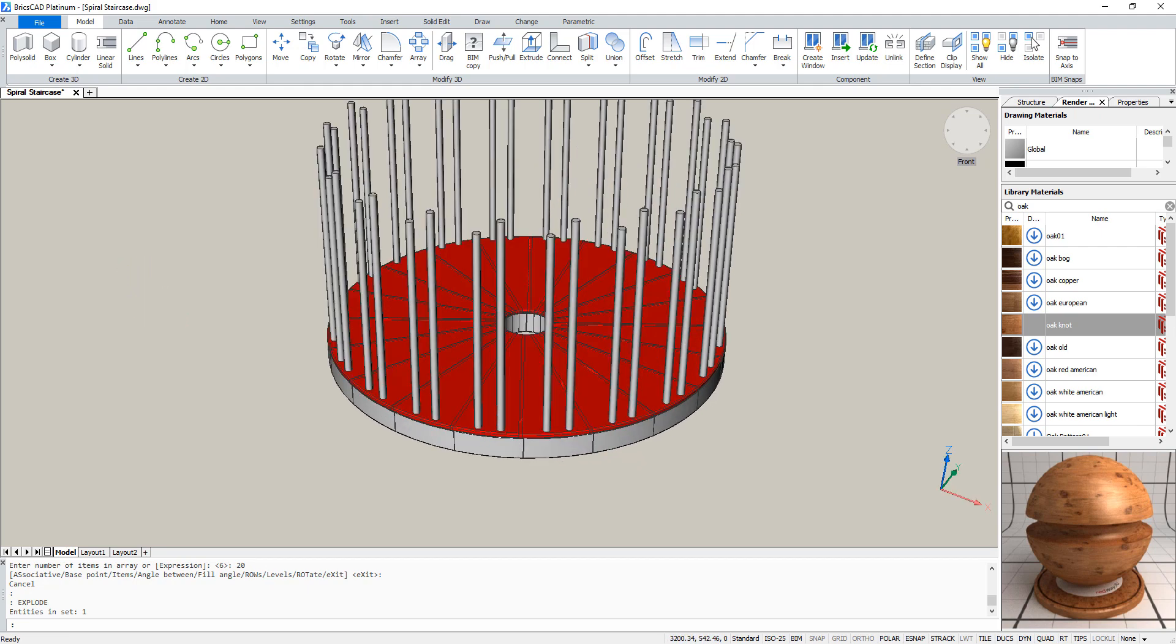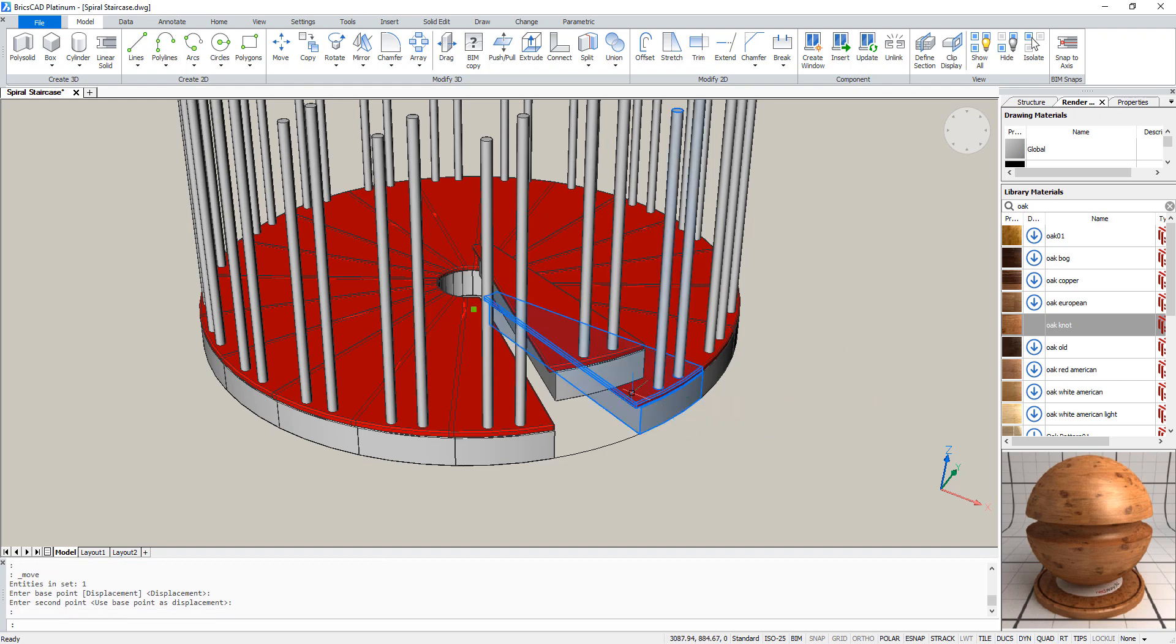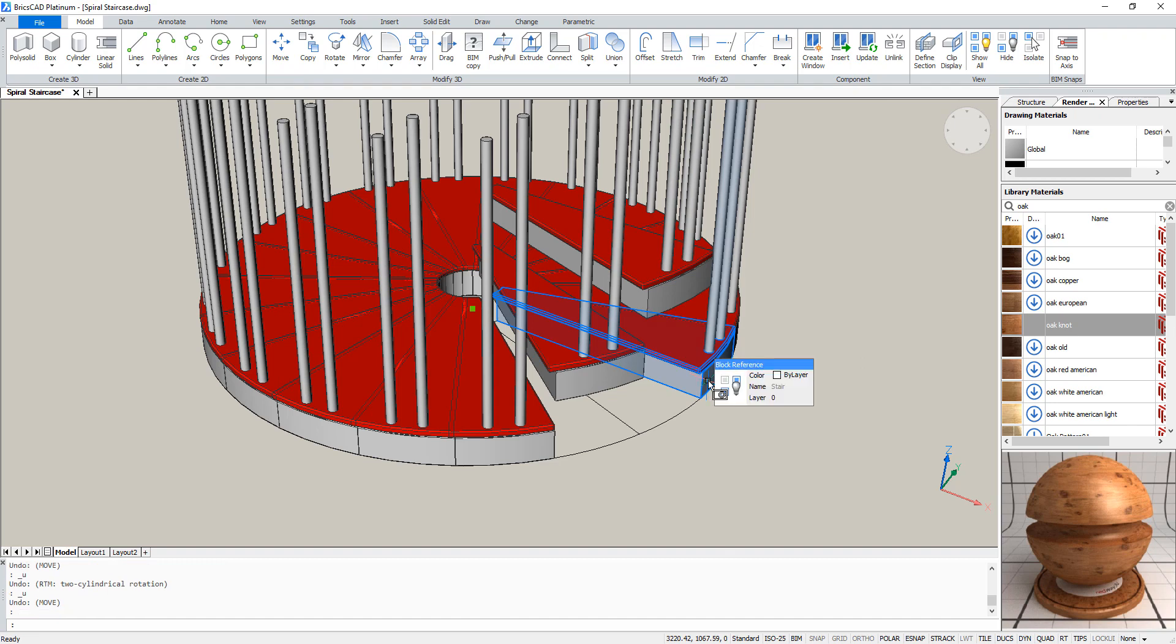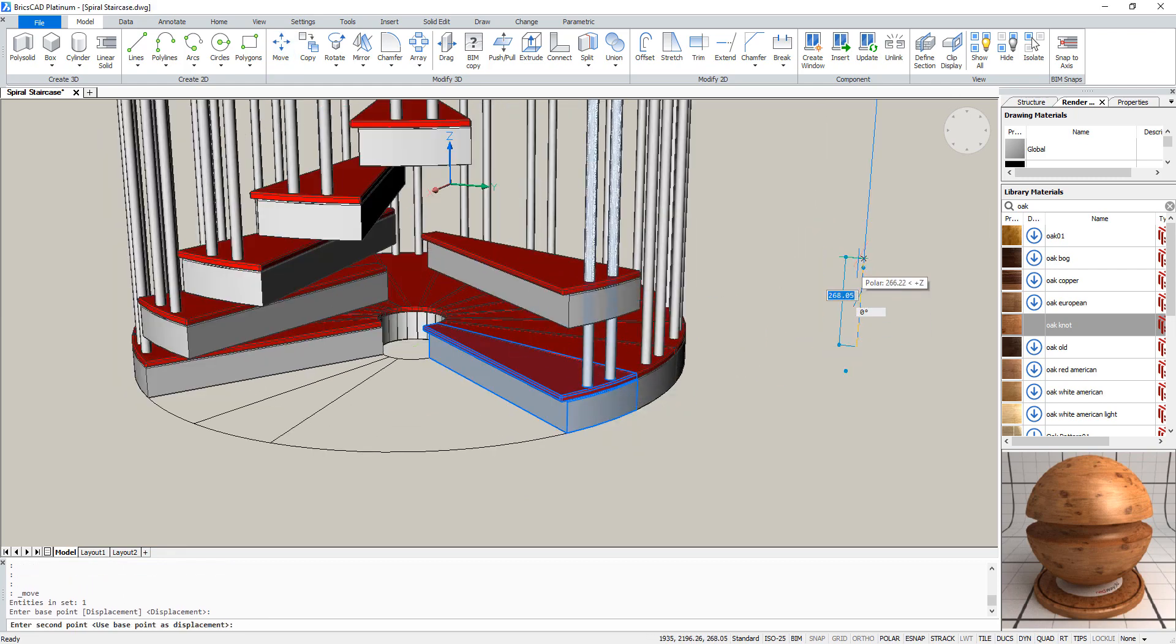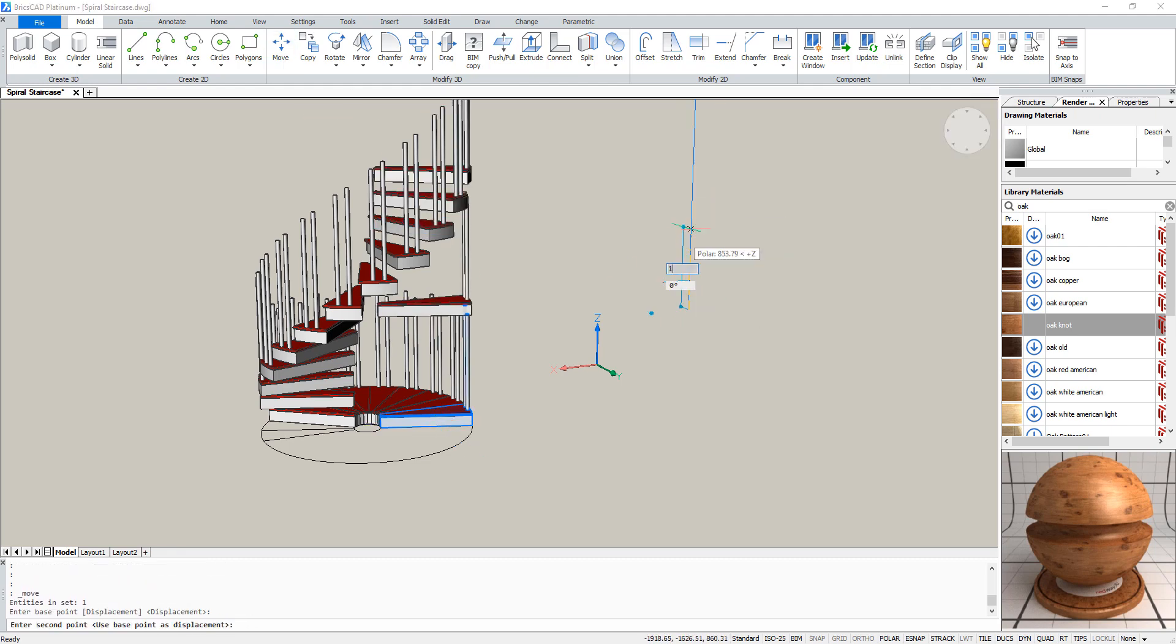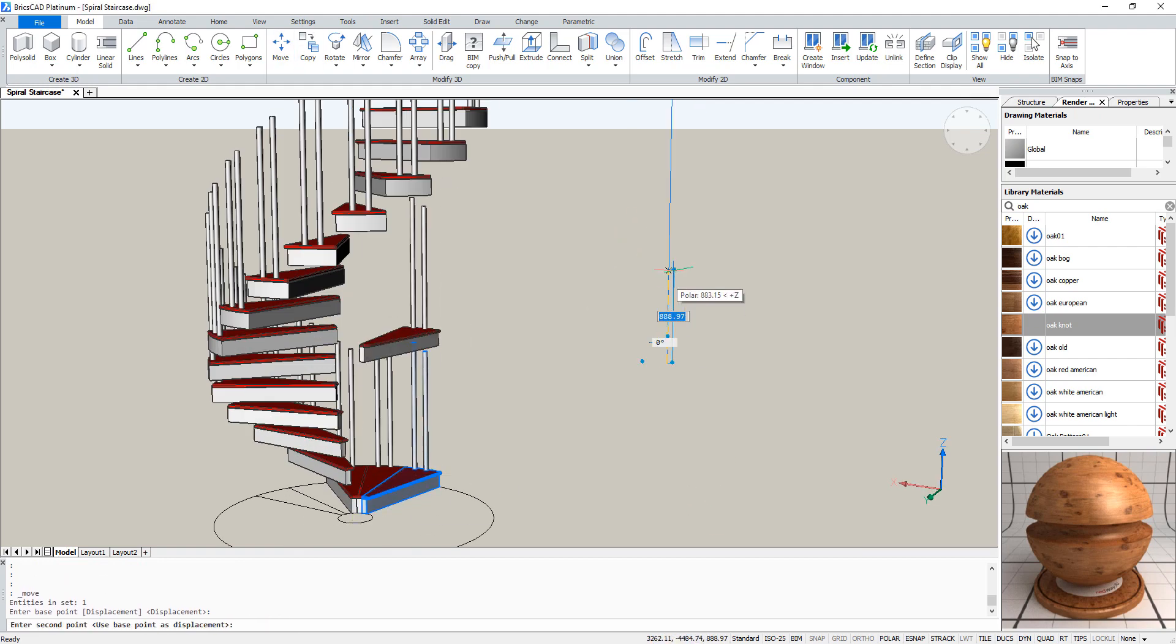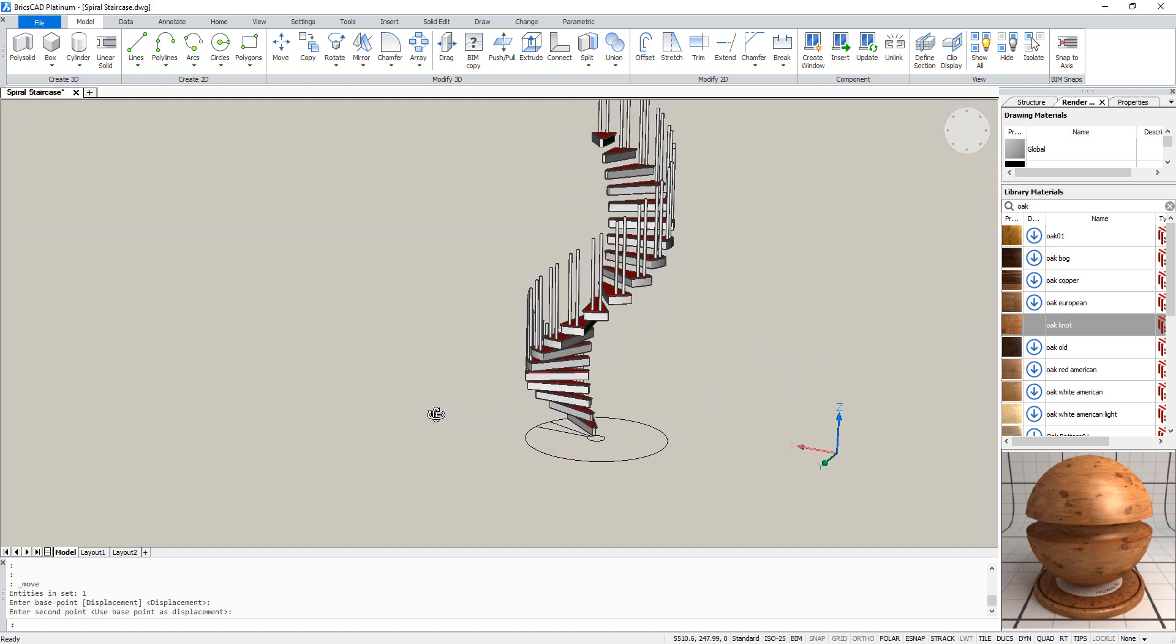Now we need to move every part upwards step by step. We are going to do this in steps of 170 units. Since this process is going to take a while, I will speed it up a bit for you. When that's done, your staircase should look like this.